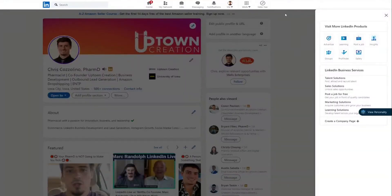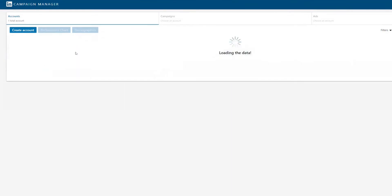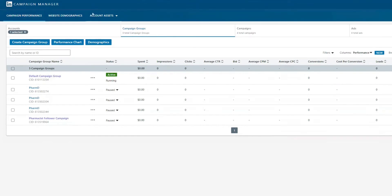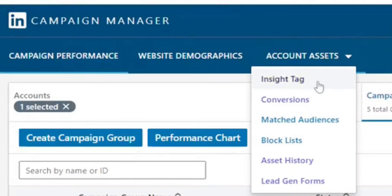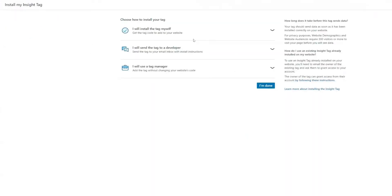So let's jump into where you can find the Insight Tag. From the LinkedIn homepage, click the dropdown where it says Work and then hit Advertise. This brings you to the back end of LinkedIn's campaign manager. Click into one of the ad campaigns and you'll see Account Assets at the top — that's where you can click the Insight Tag. Then you can click See My Insight Tag and hit the dropdown to get the code yourself, send it to a developer, or choose to do this through a tag manager.